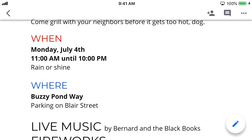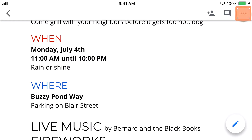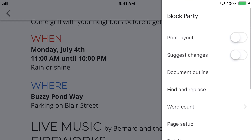You can share this Doc with others by tapping the Share button in the top right. You can also view comments, or select the More icon to see additional features, like page setup, word count, and more.